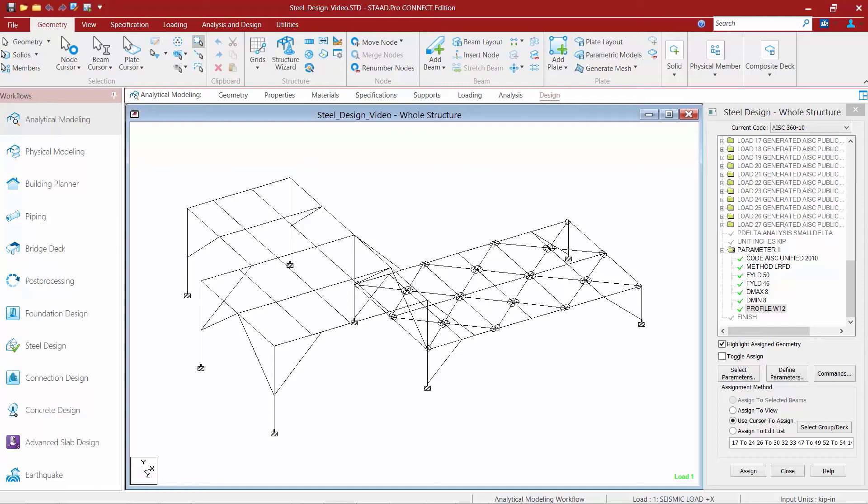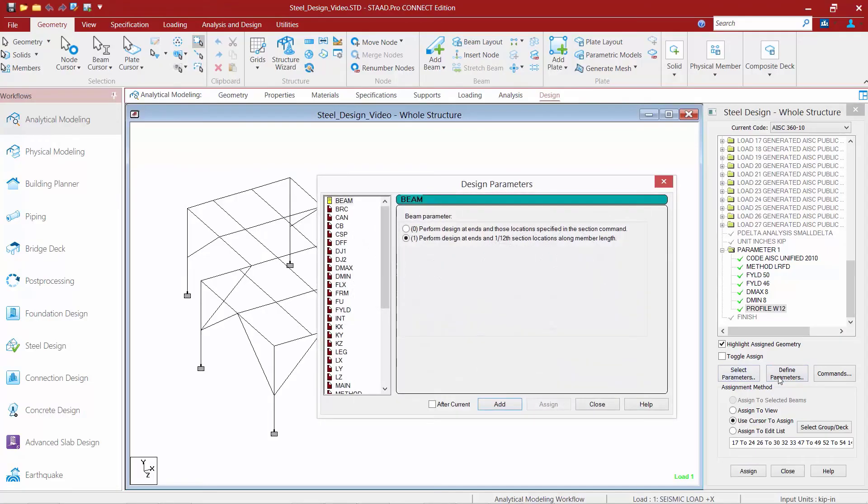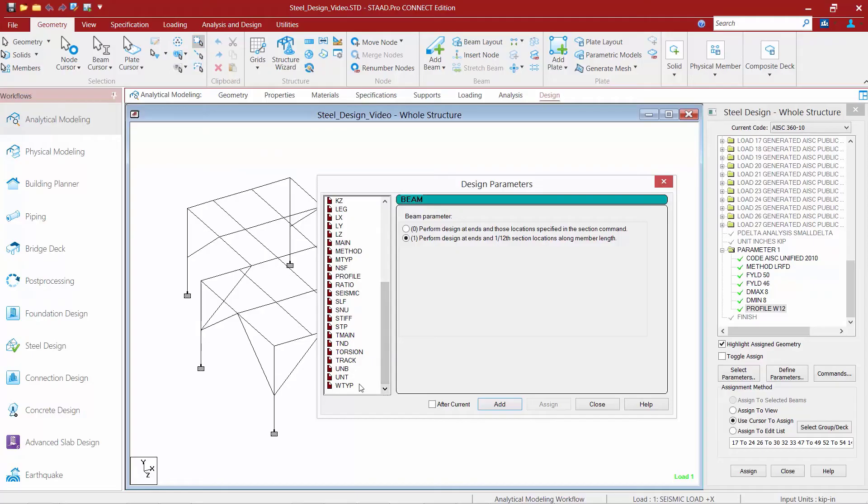The next type of parameter I want to take a look at is the ratio parameter. So, within your steel design dialog, click on your define parameters button again and we're going to find the ratio parameter over in the left-hand side.